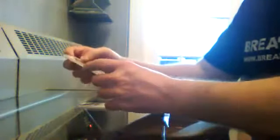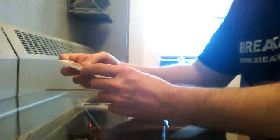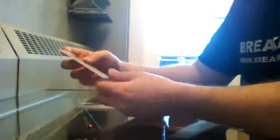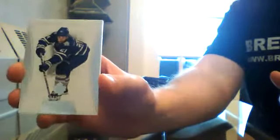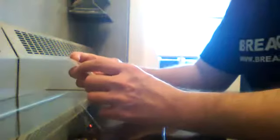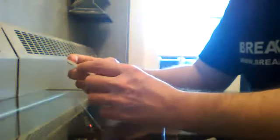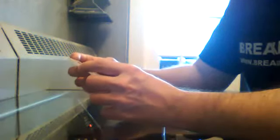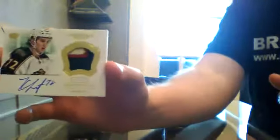Dominion Pack. We got a base for the Toronto Maple Leafs 82 of 125 of James Van Riemsdyk. And we got a patch auto 26 of 60 for the Minnesota Wild of Chris Foucault.